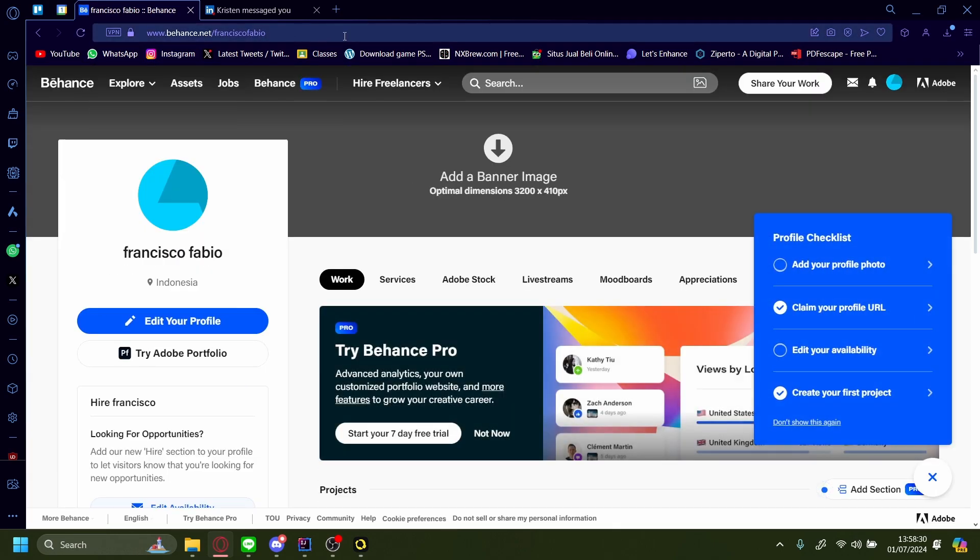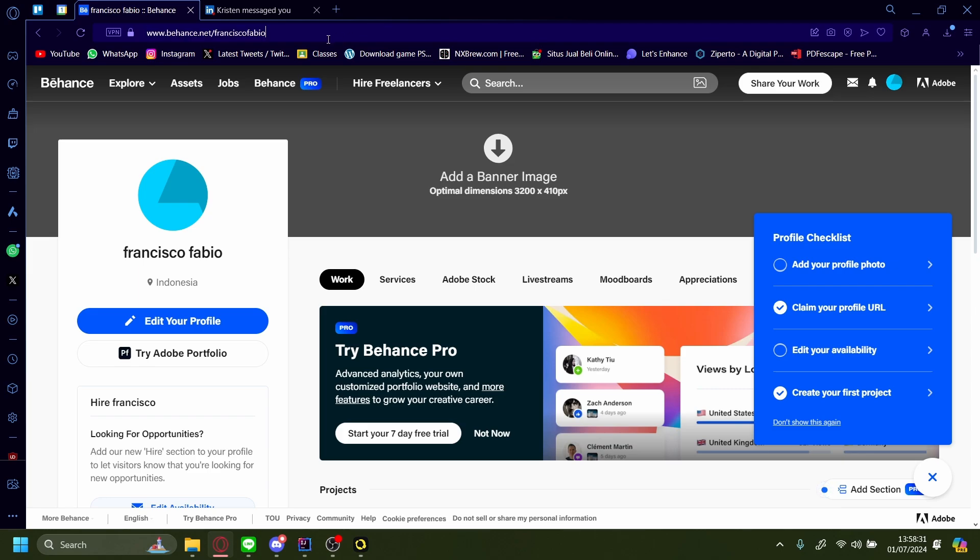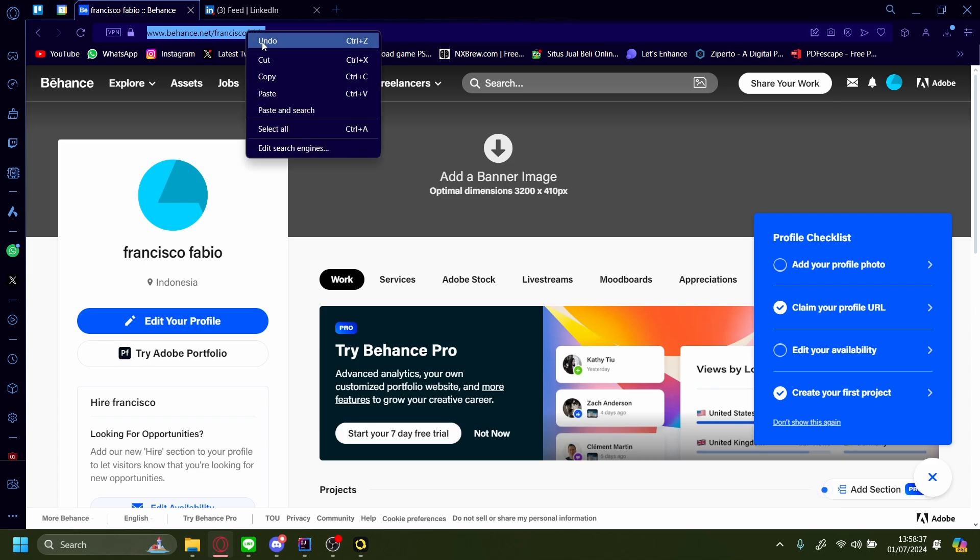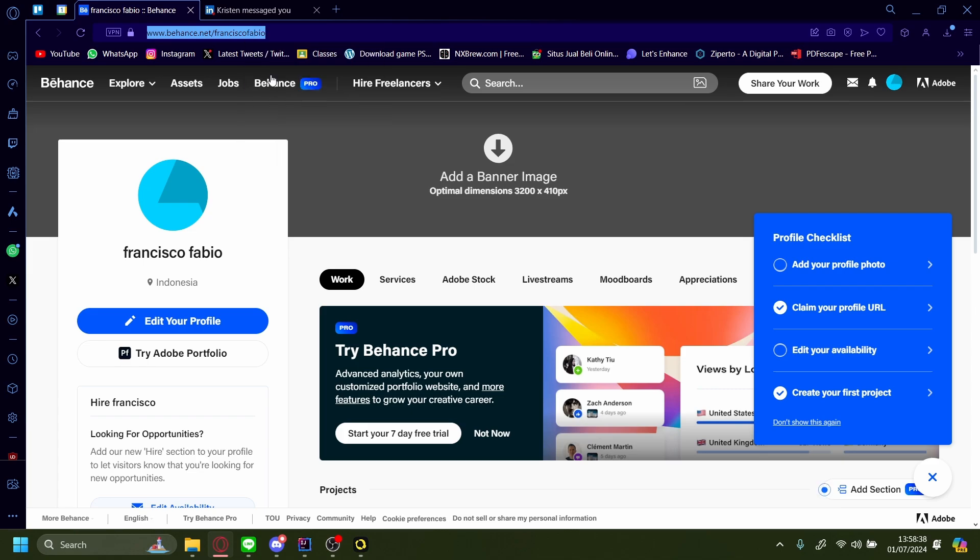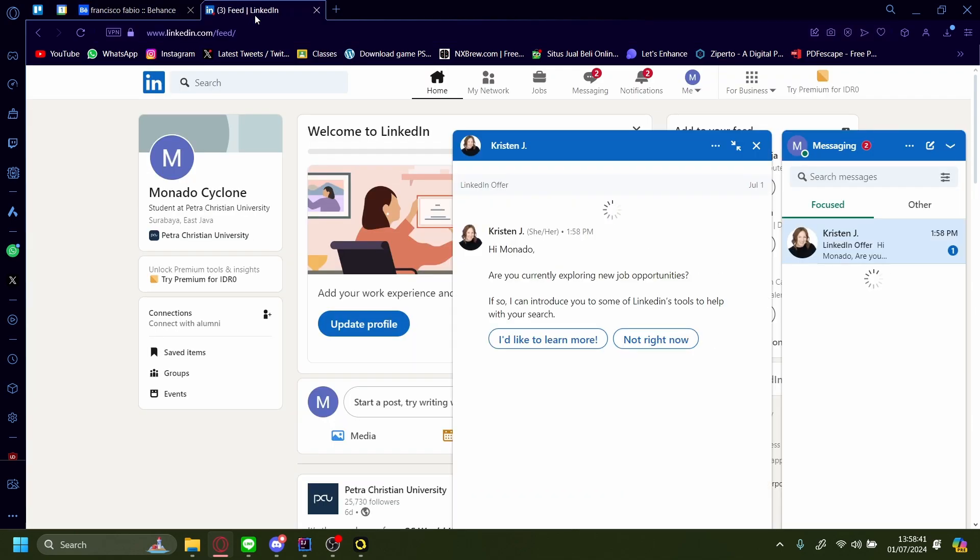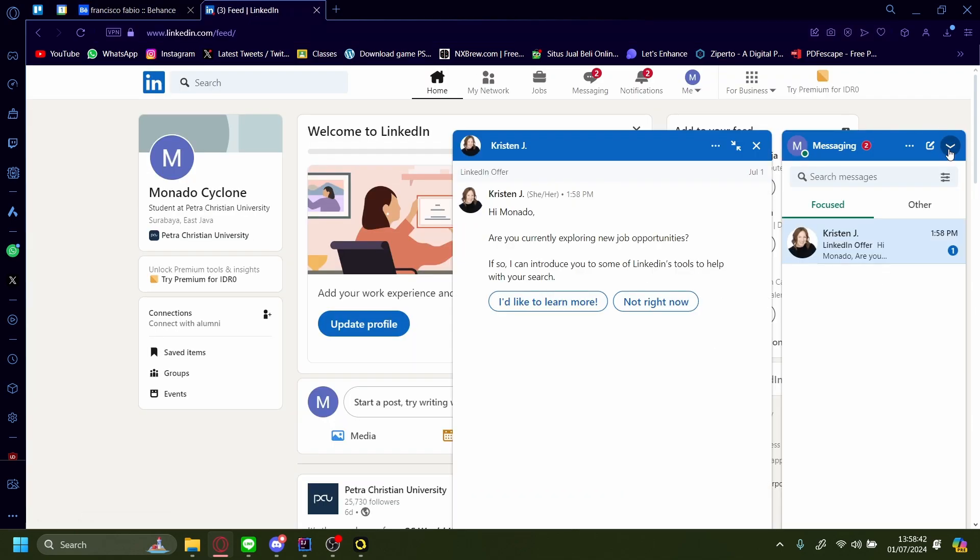After that, just copy and paste this address bar right up here - that will be your Behance link. Let's copy it and now go to LinkedIn.